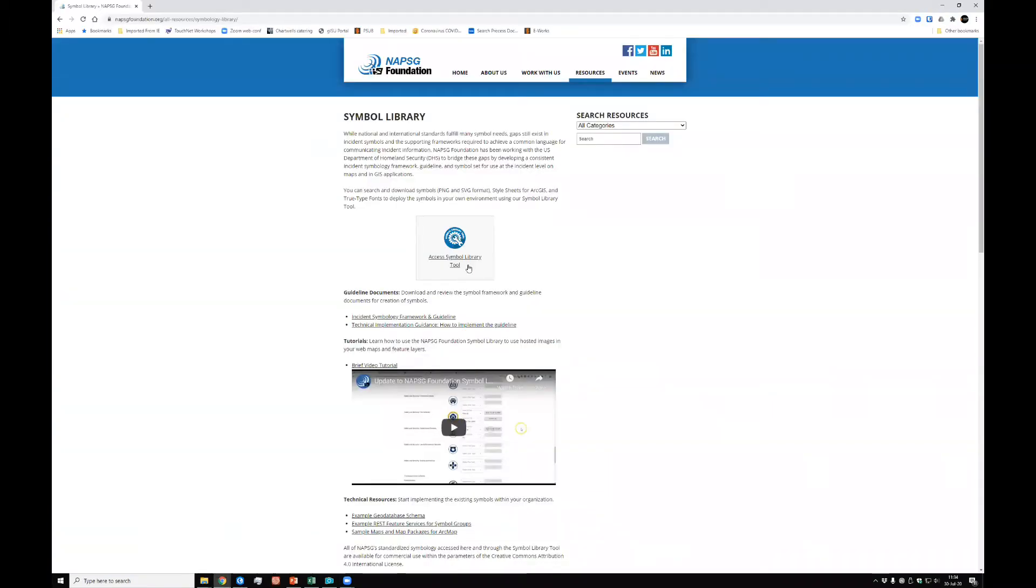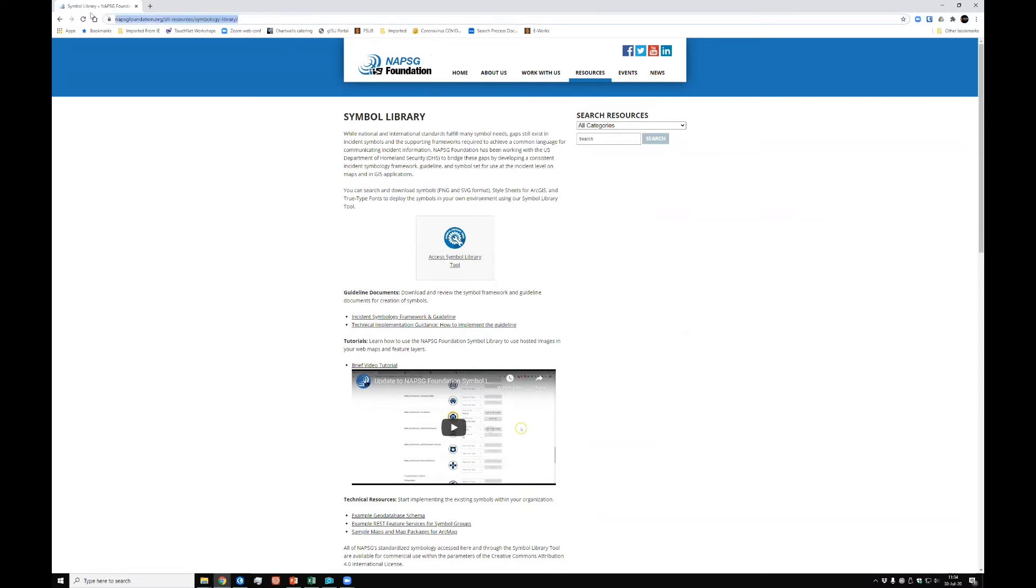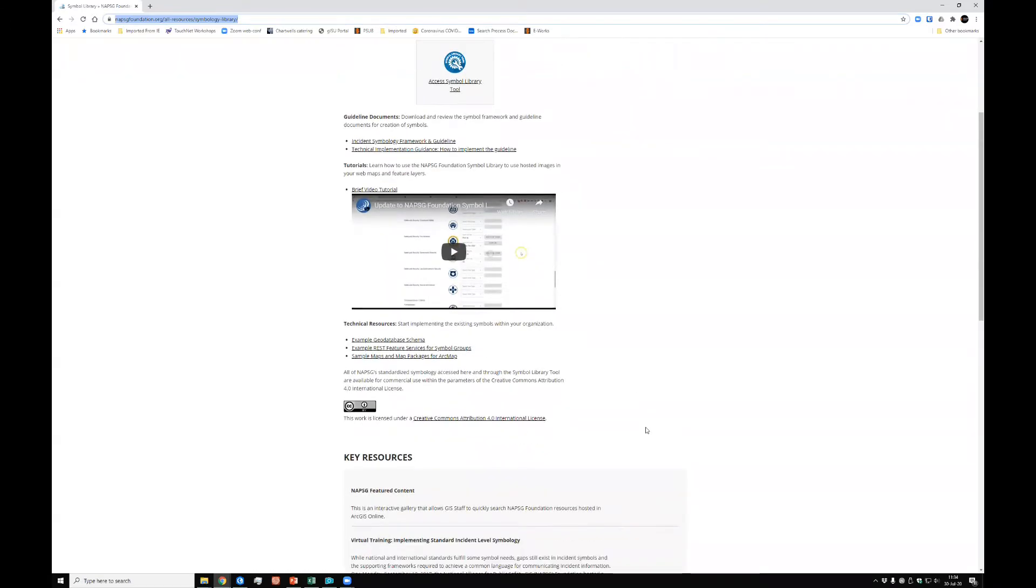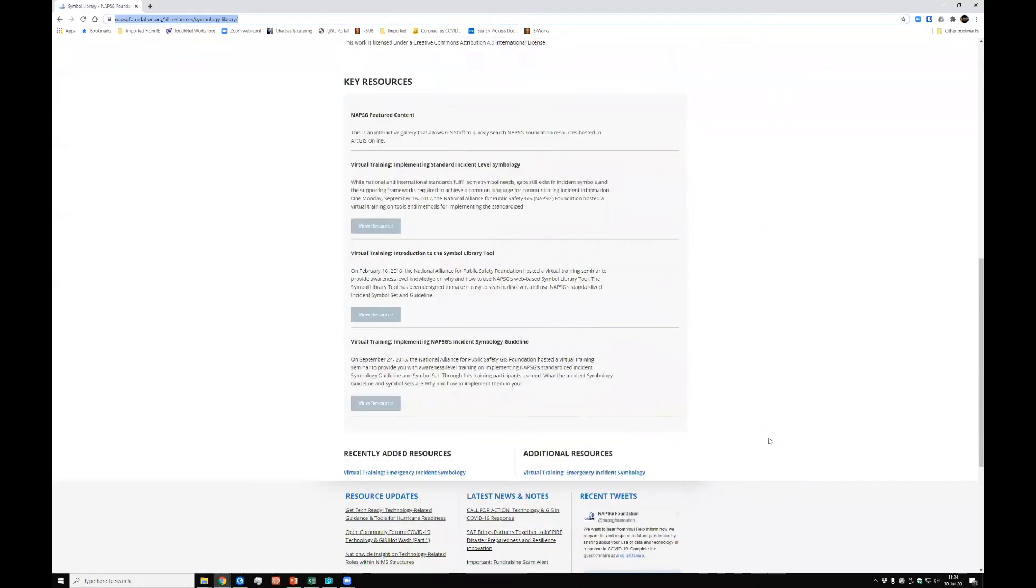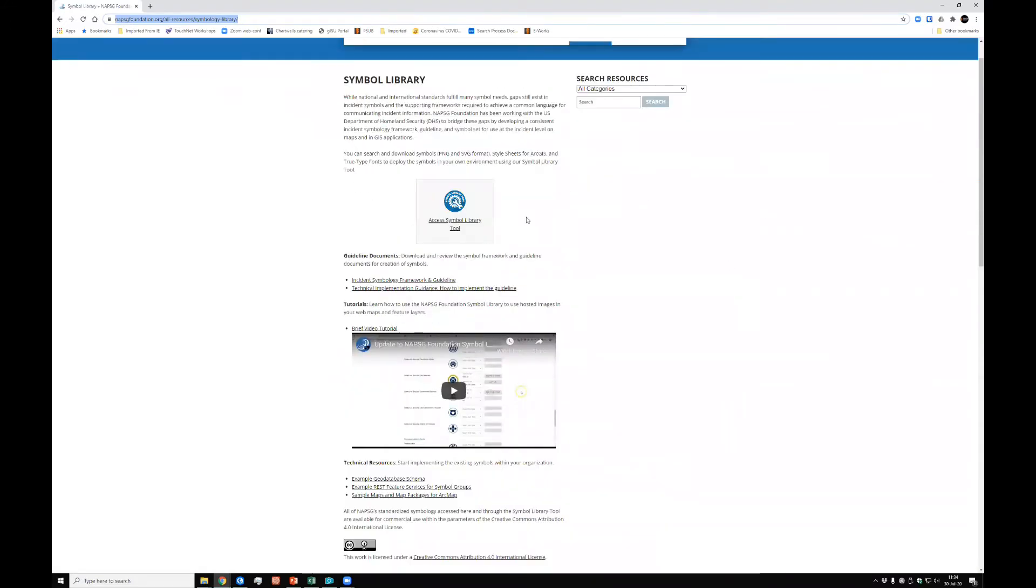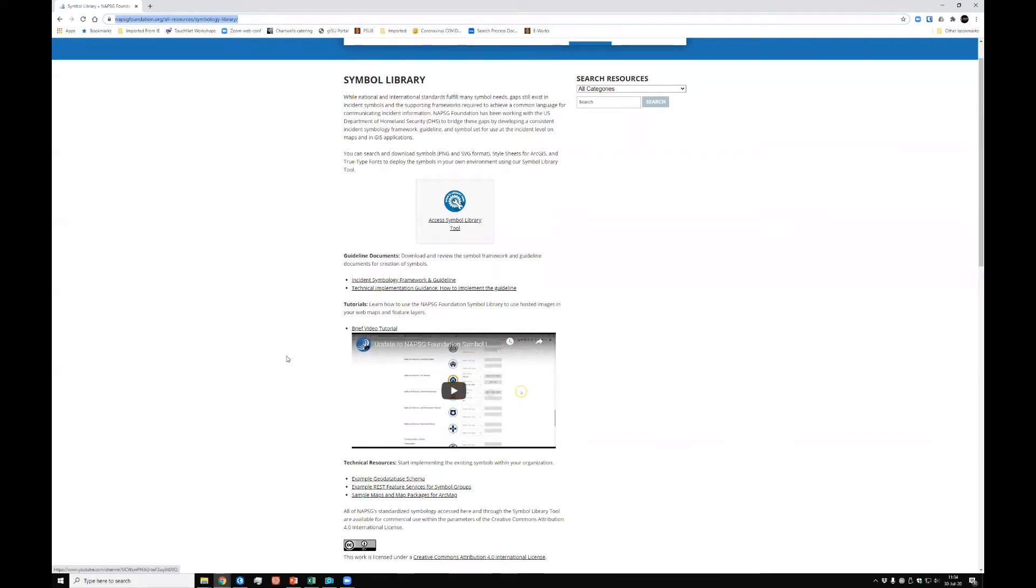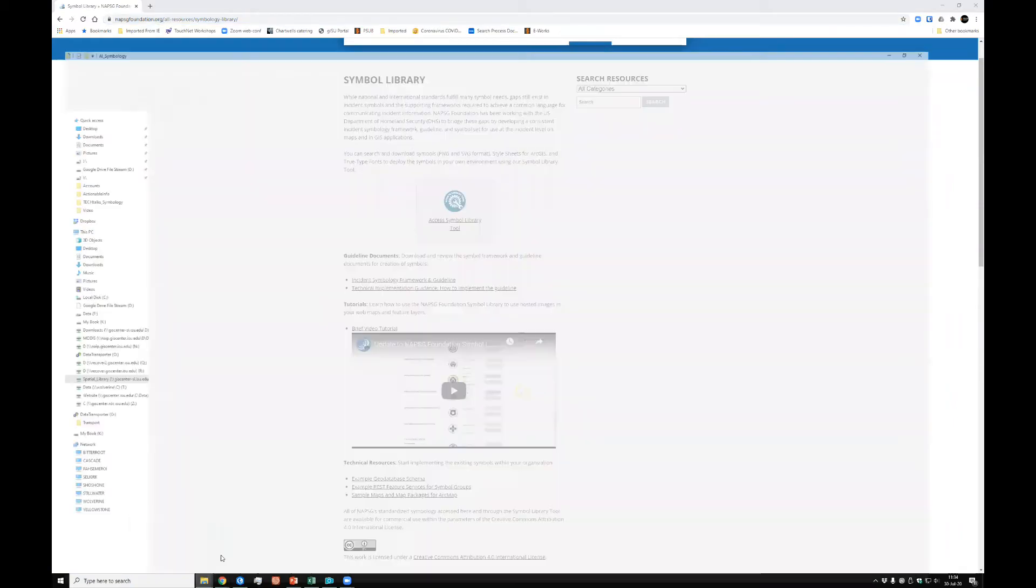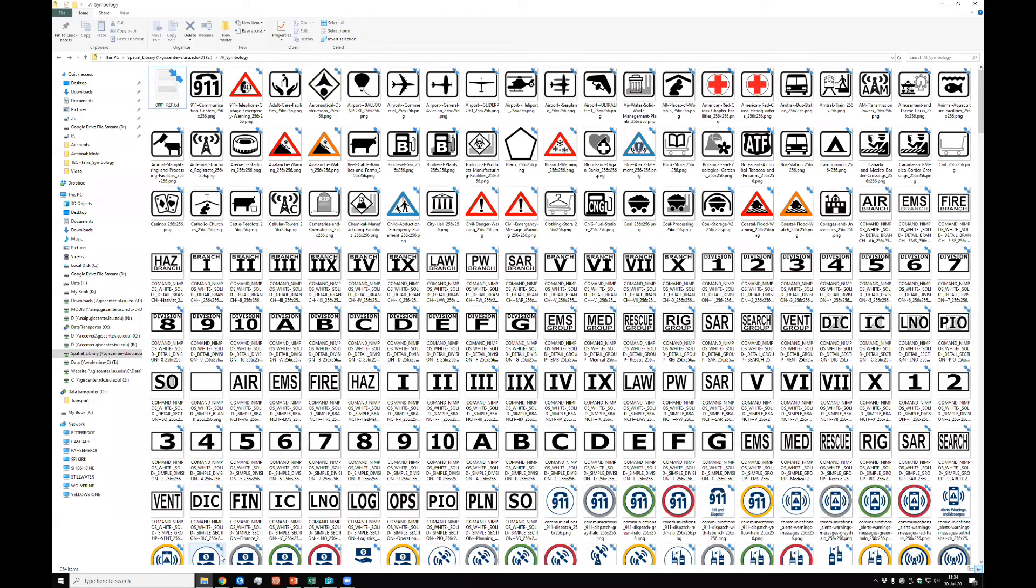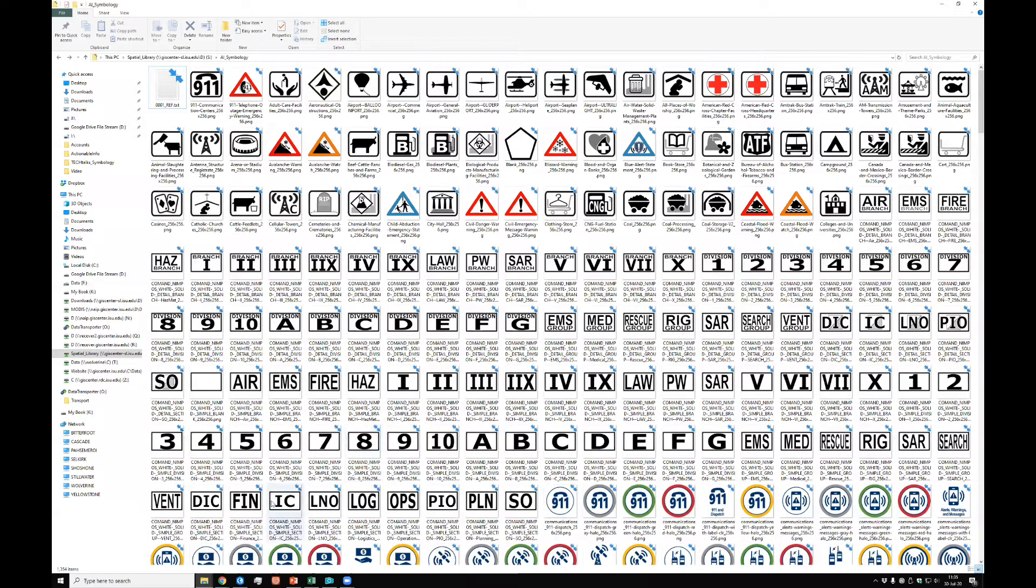One of those is this NAPSG Foundation Symbol Library. And these are free to download. Here is the URL to this. I will try to put that URL into the YouTube description so you can just click on it. And you can read through this. There's a little licensing that just says it is freely available. And you step through this and you can access the Symbol Library tool or tools. So I have done that. And I have downloaded a bunch of their different tools. And what I have now is all of these tools, or rather all of these symbols available to me, that'll work beautifully inside ArcGIS Pro.